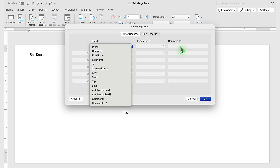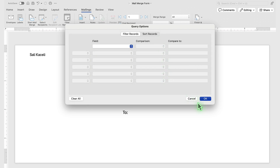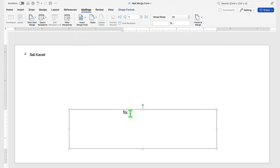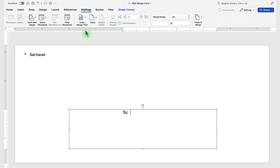We can filter the recipients where you can specify particular fields such as a state or zip code, so that only a specific state is included in this mailing. For now, I'm going to leave that off. Then, under the address field, we insert the merge fields by clicking on Insert Merge Field.